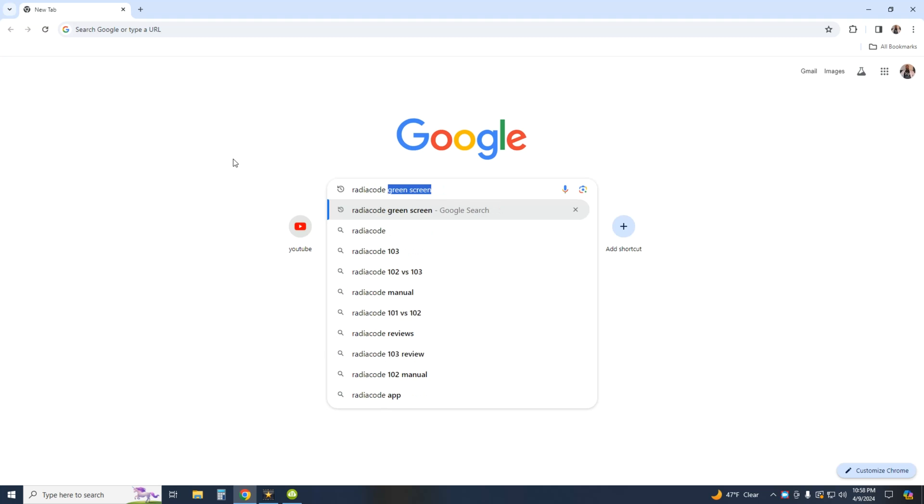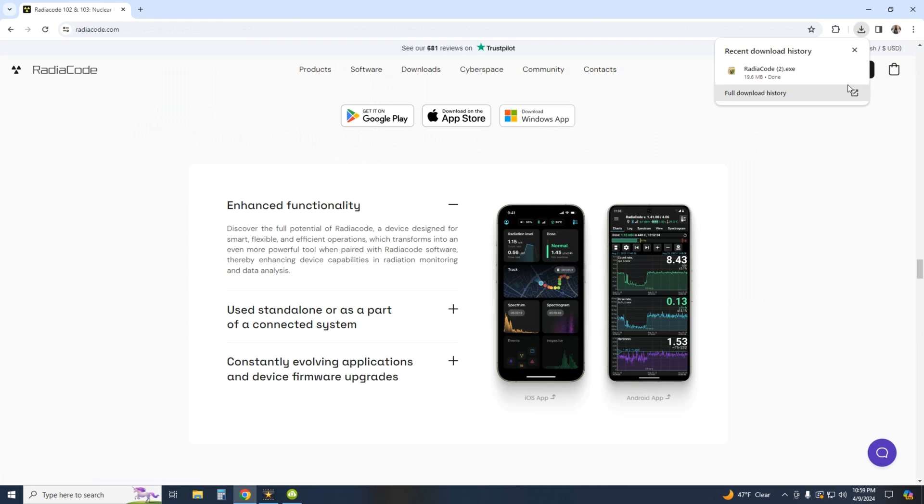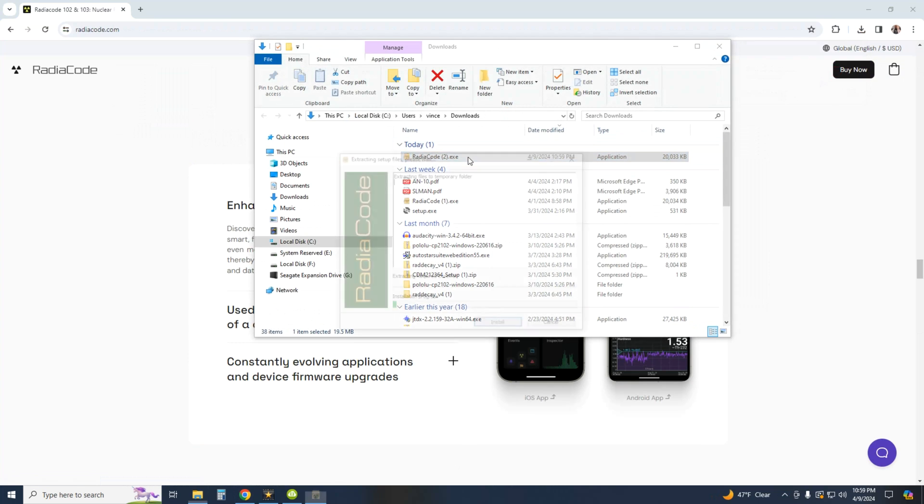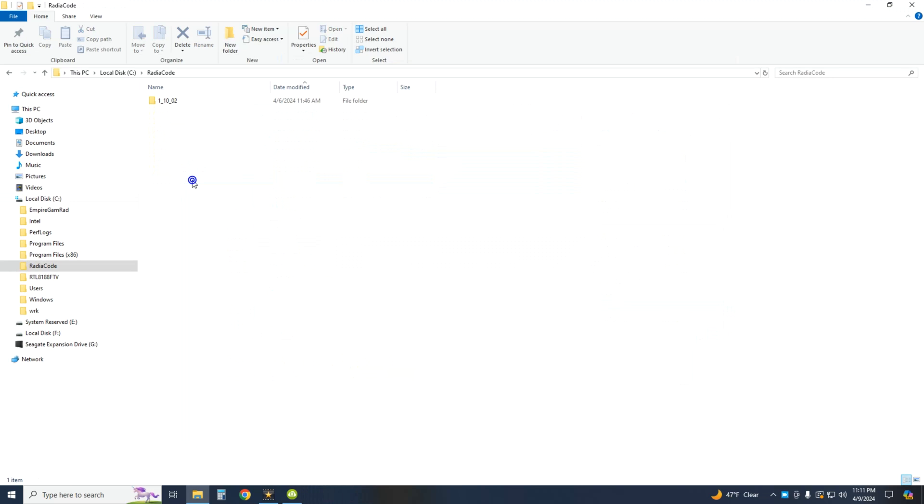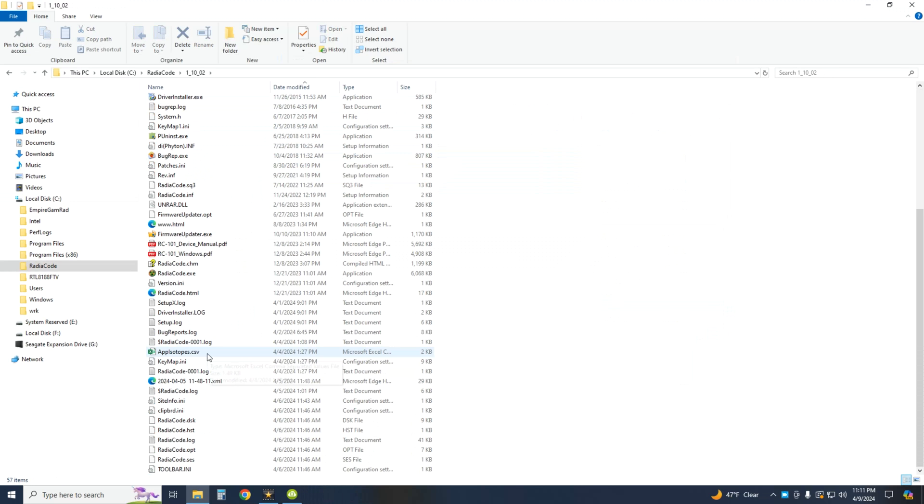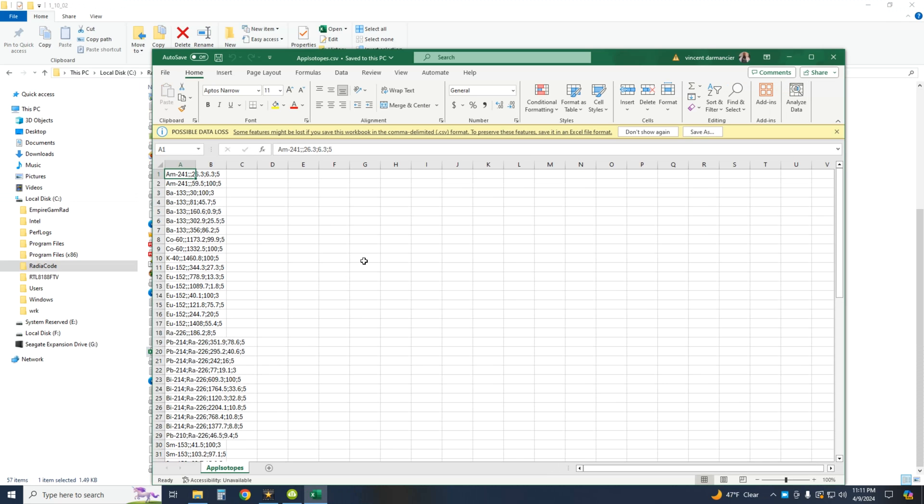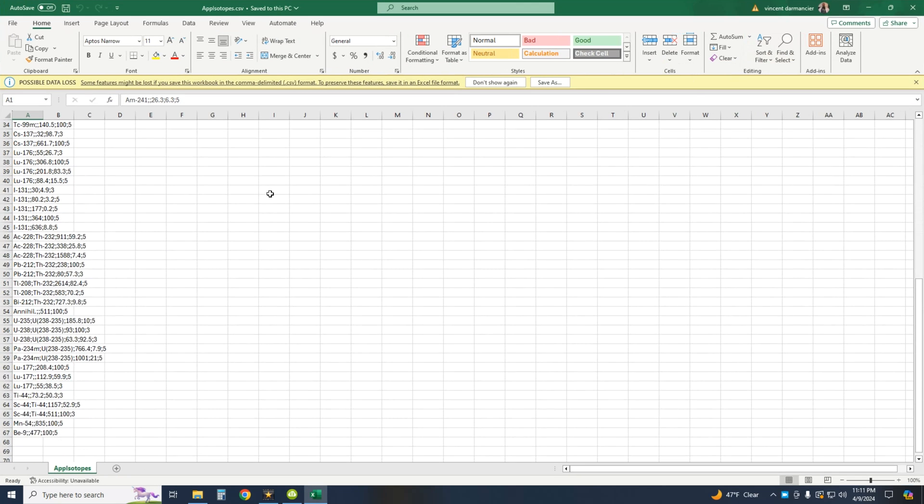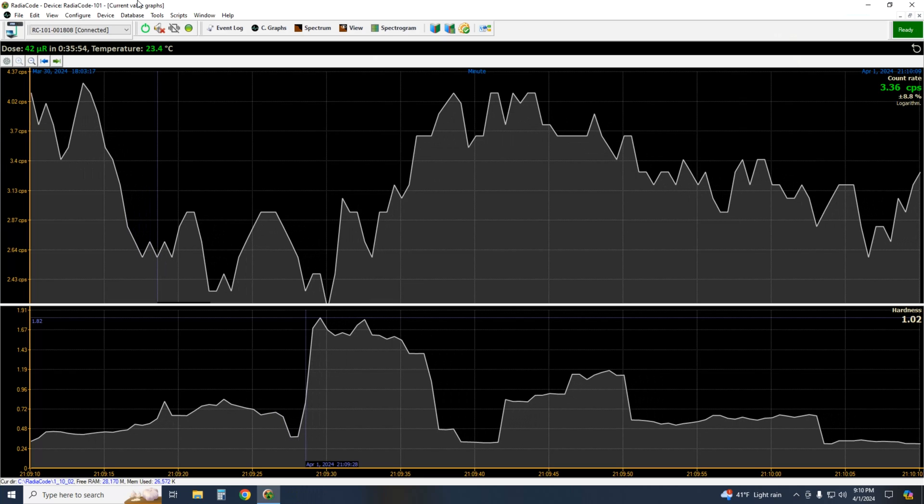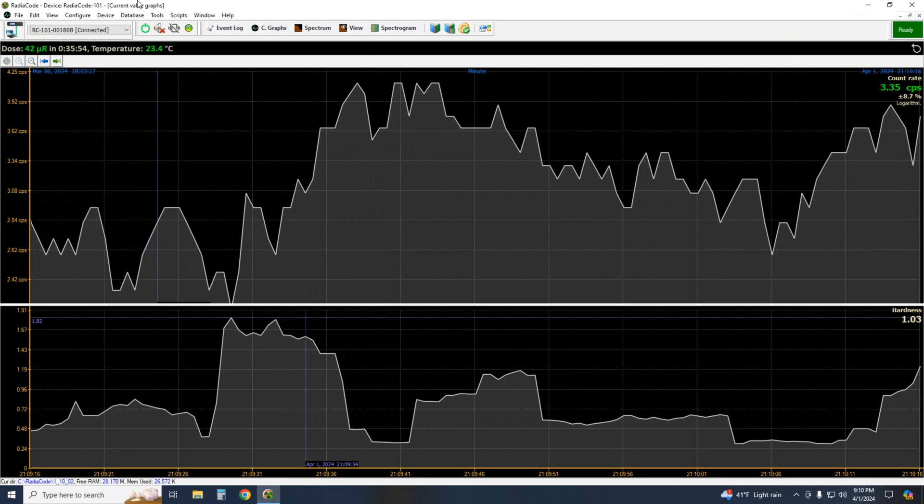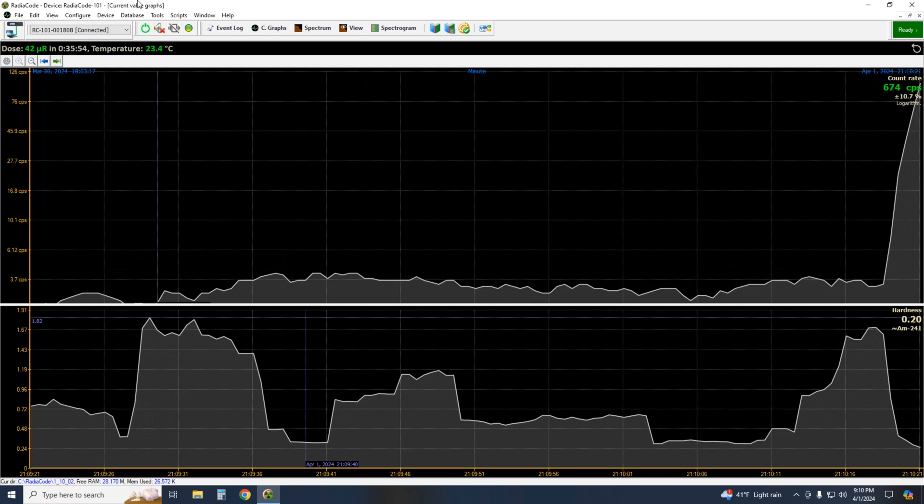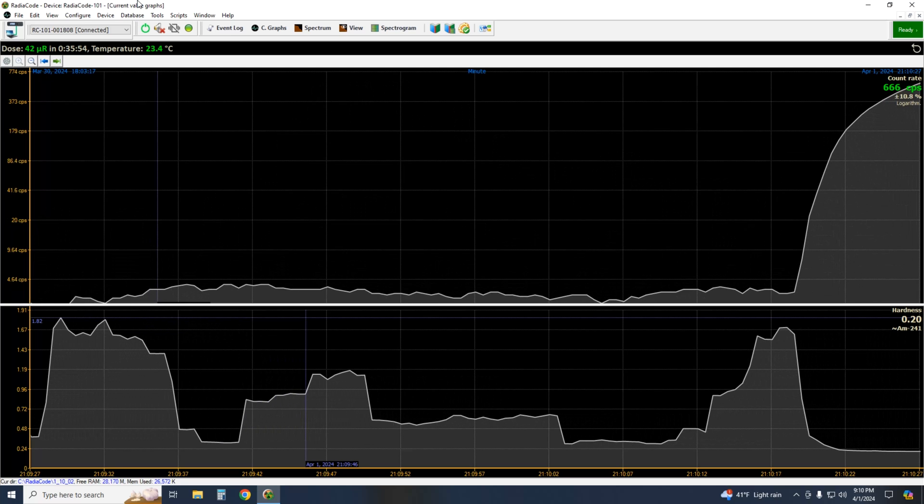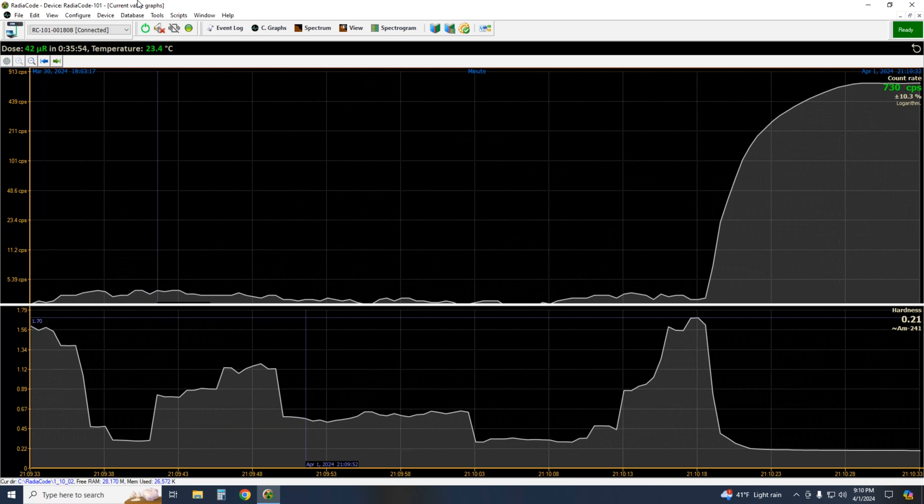If you haven't done so already, download and install the software and connect your meter. Open the downloaded file in the browser and find the Excel folder named App-Isotope here. This is the list of all available isotopes in the radio code library. You can add more isotopes and energy lines, but keep in mind the resolution will not allow you to ID peaks too close to each other. I added the 834.8 keV line for Manganese-54.